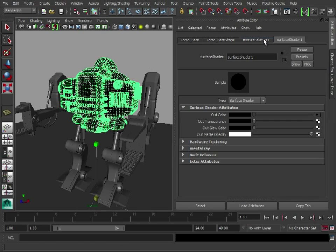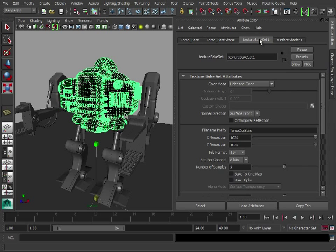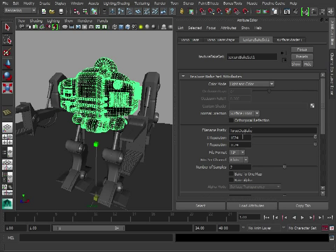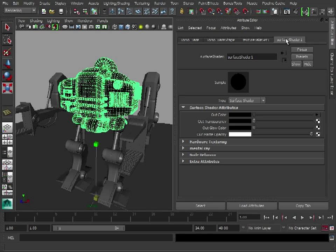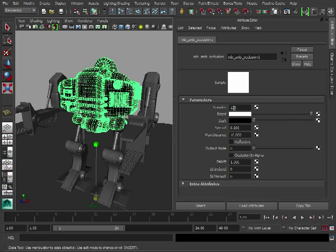And obviously, if we go to our texture bake set, the higher the resolution, the longer it's going to take to bake as well. So maybe just do a test run first, on a lower resolution map, maybe keep it at 512, make sure it's all working, and then you can ramp up these settings.